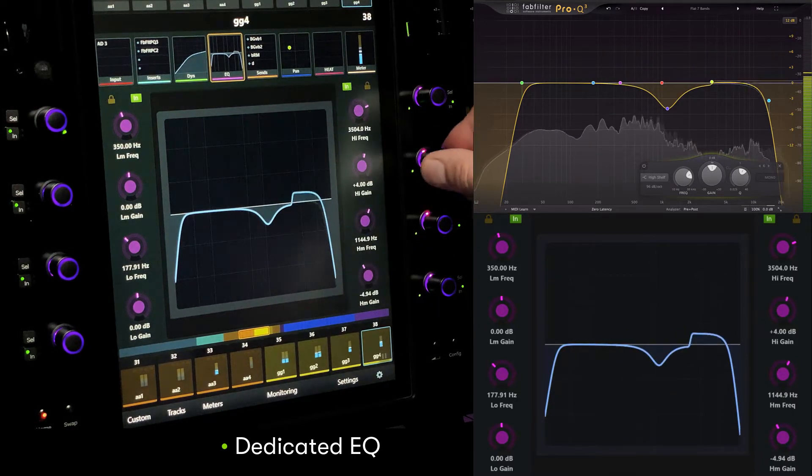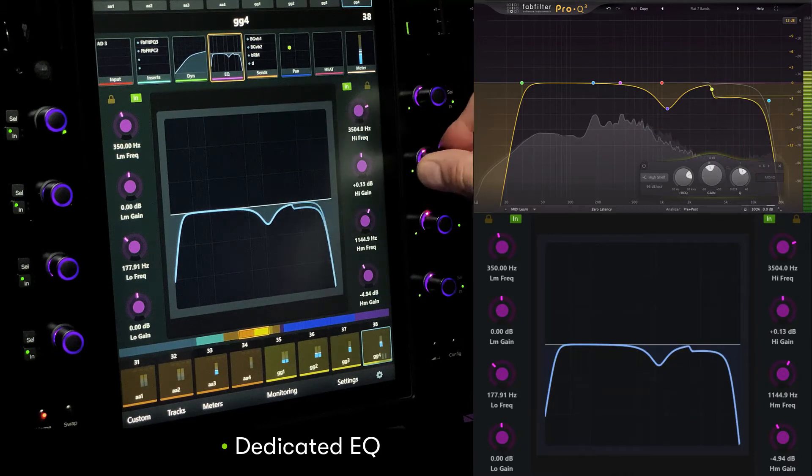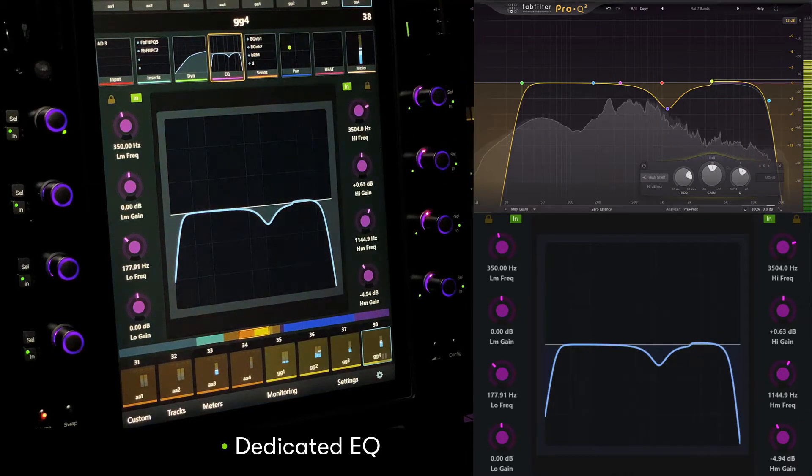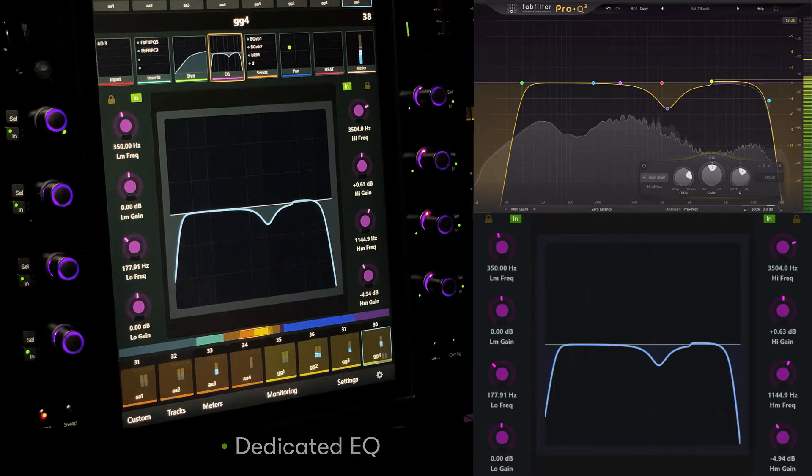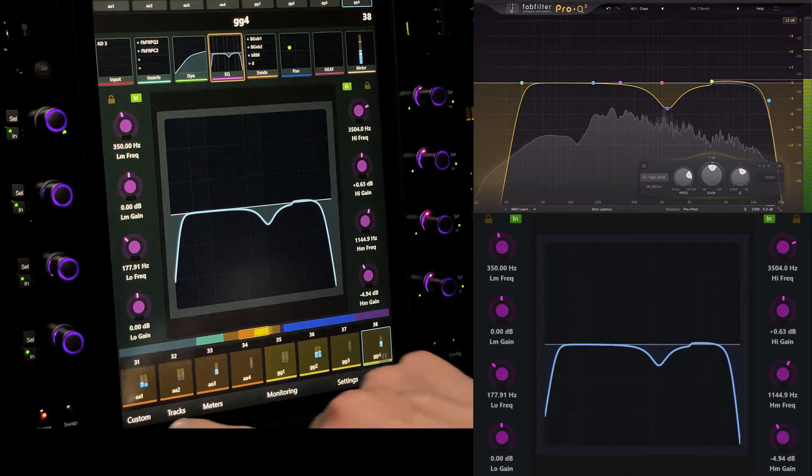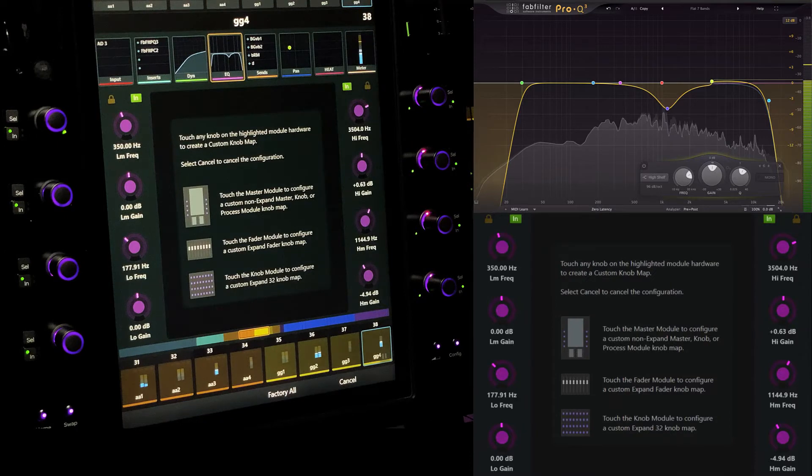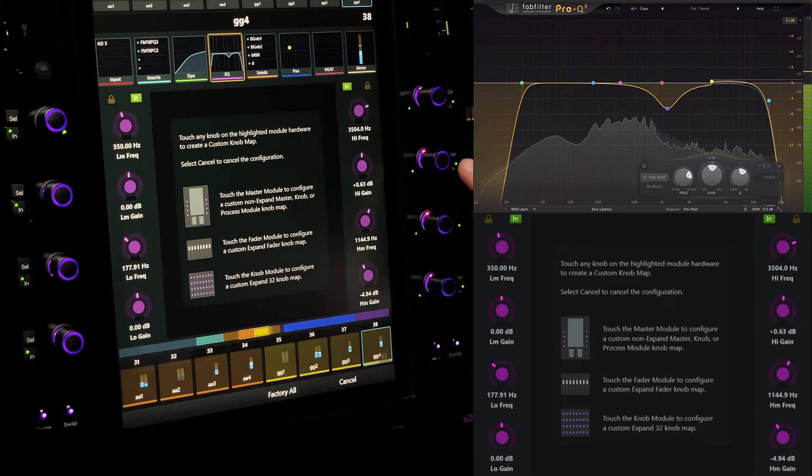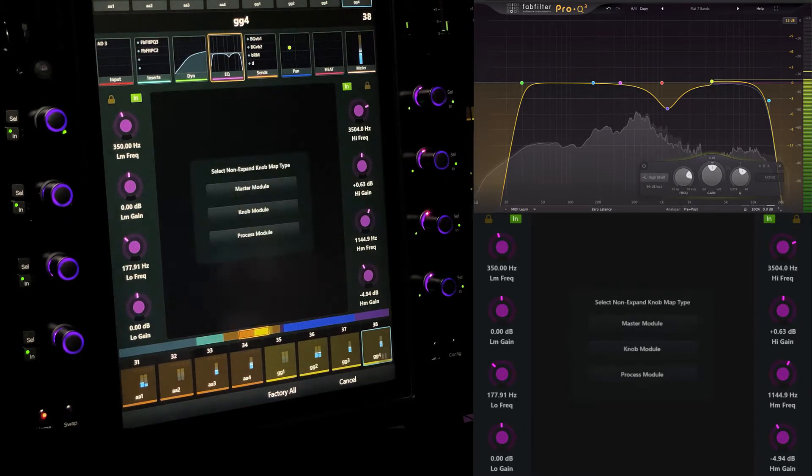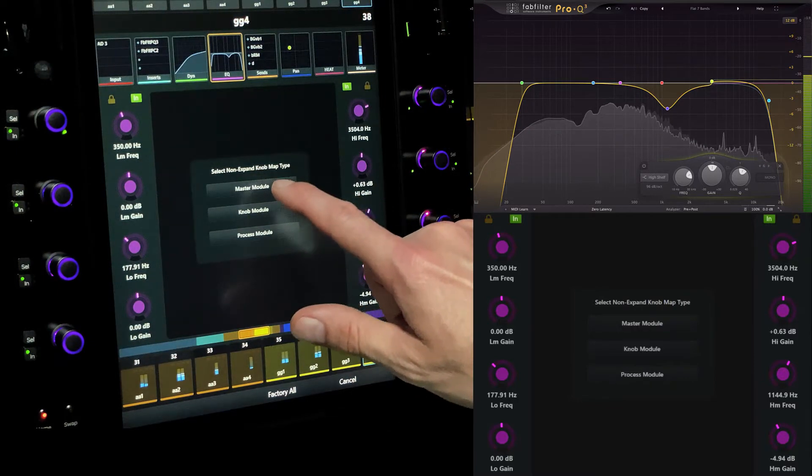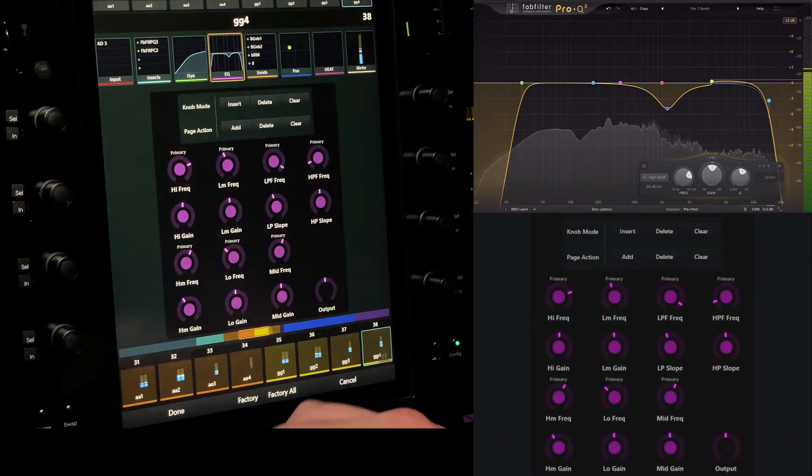Let's make a new custom map to adjust how we interact with dedicated EQ on the master module encoders. For more detailed control, we can allocate all four encoders on this side to high shelf parameters in FabFilter Pro-Q3. Touch custom, then touch a physical knob on the master module to designate the map type.